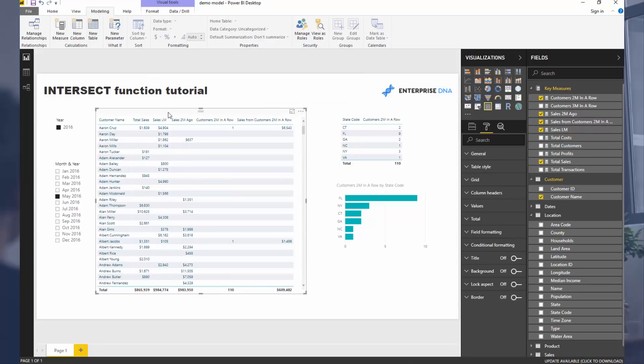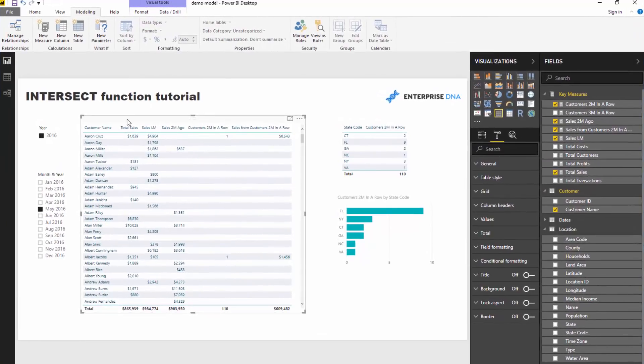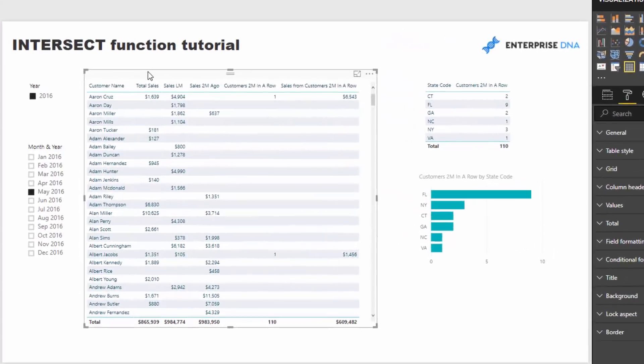The scenario we're going to work through today is: based on our customers, who has bought from us this month and also bought from us last month? So how many customers bought two months in a row?